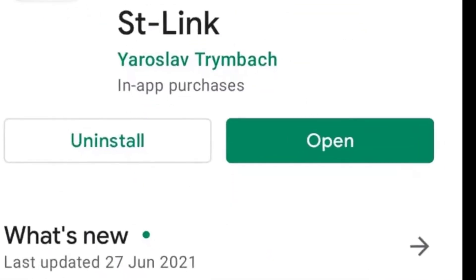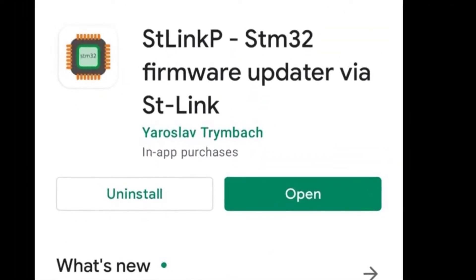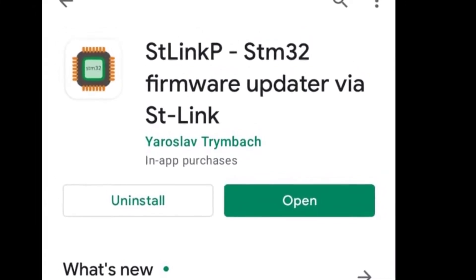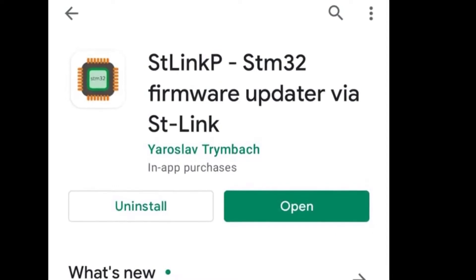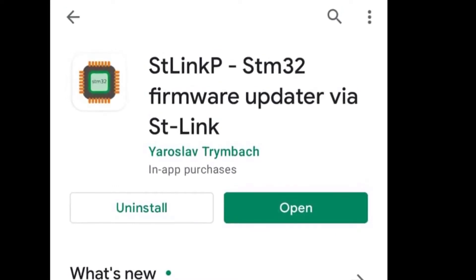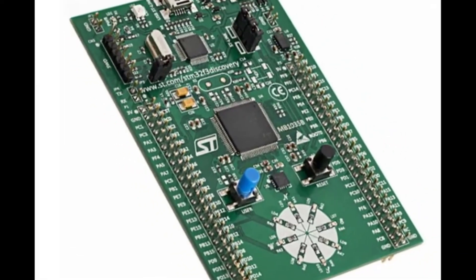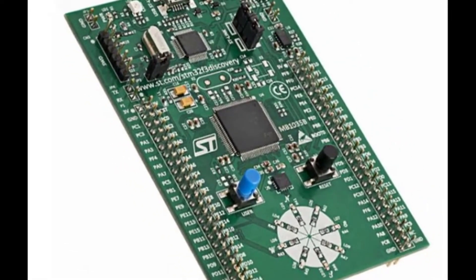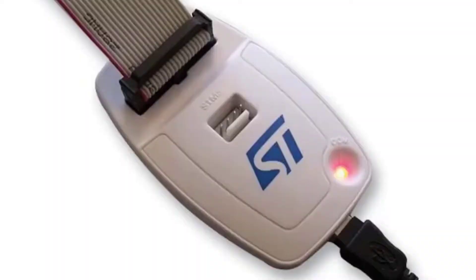First, install the ST link P application on your Android mobile phone. The application is available for free from the Google Play Store. Next, you need a board with a microcontroller to be updated — I have a Nucleo board with an STM32F303 microcontroller. Then, you need the ST link programmer. It can be an original programmer from STMicroelectronics or a China clone; I'll use the programmer embedded in the Nucleo board.